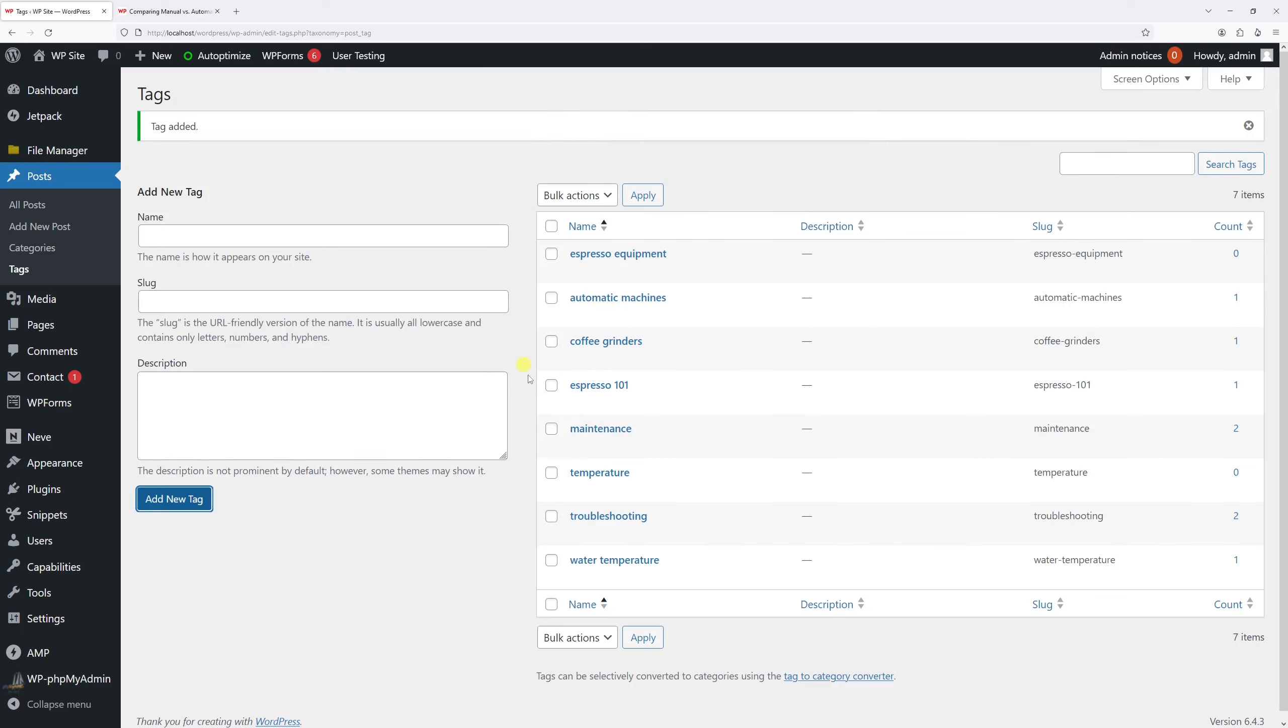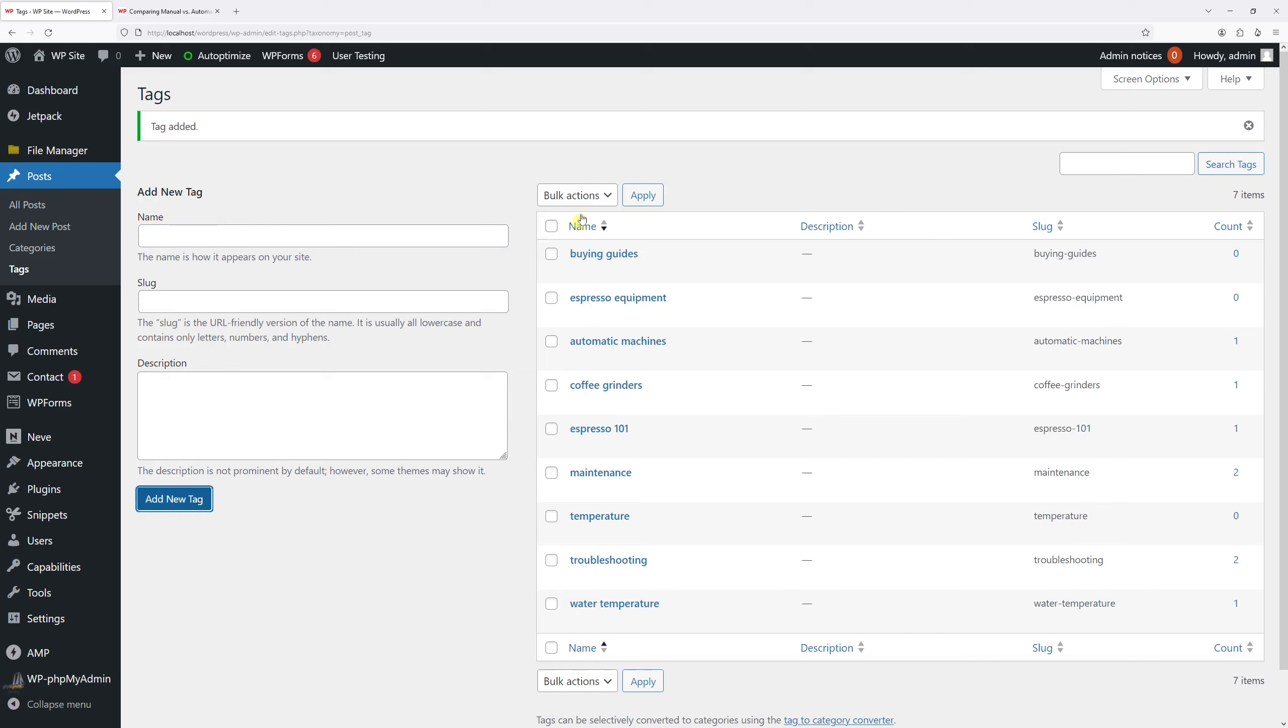Then once ready just click on add new tag and it will be displayed right here at the very top. Now let's add one more: buying guides. Once again add new tag.